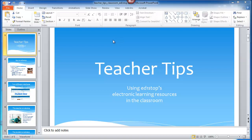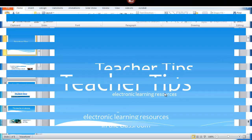Currently, I'm in a PowerPoint that's called Teacher Tips, using Ed One Stop's electronic learning resources in the classroom. I created this using screenshots.